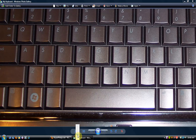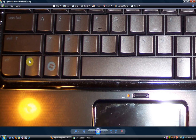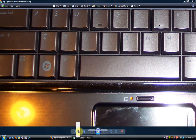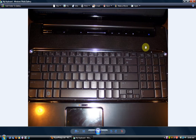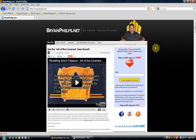This FN key right here - you've got to hold that down while you press the Print Screen key. So I'll demonstrate that for you guys. You hold that FN key down and you push that Print Screen. That's what I have to do to print my screen. I'll hold down the FN and then Print Screen.